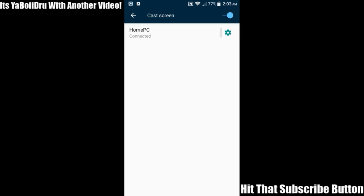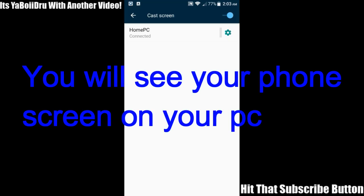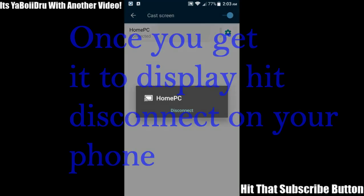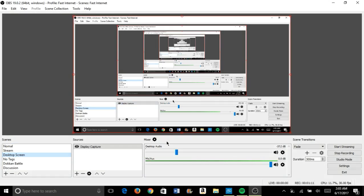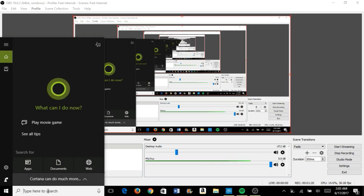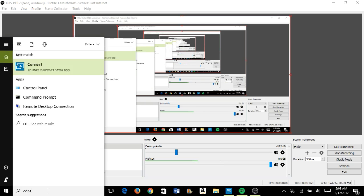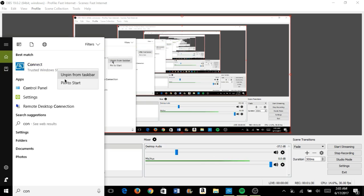Once you click connect, a blue screen — or whatever color — will pop up on your computer. Once that pops up, you want to then disconnect. After you disconnect, go to the search bar and type 'Connect.' Once you type Connect, you want to pin it to the taskbar — pin that to the taskbar.